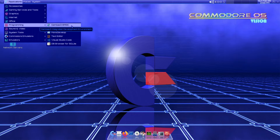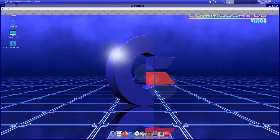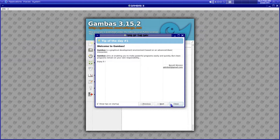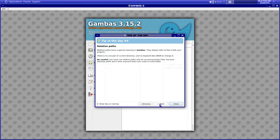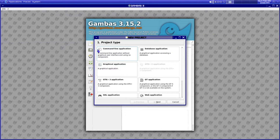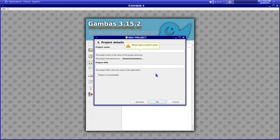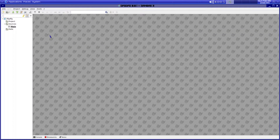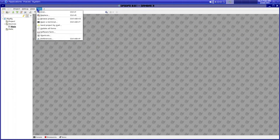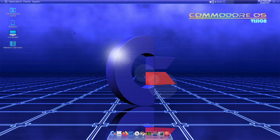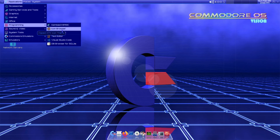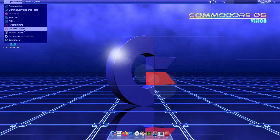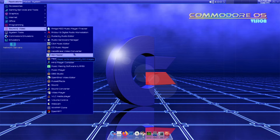Under programming there's Gambas — I'm not very familiar with it but it looks like an IDE-type environment. There's also Visual Studio Code as a text editor, an icon browser, and DB Browser for SQLite.